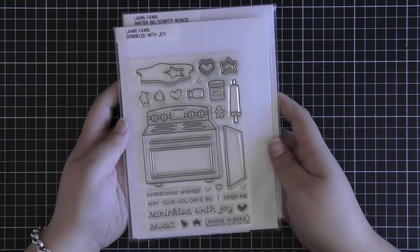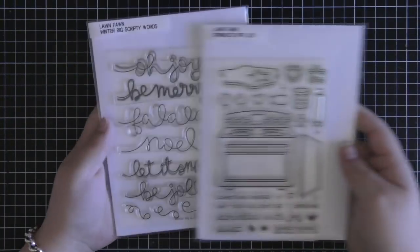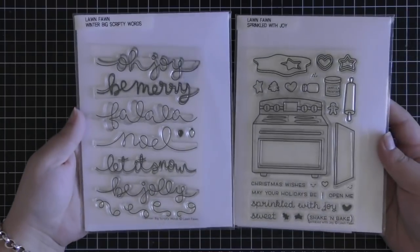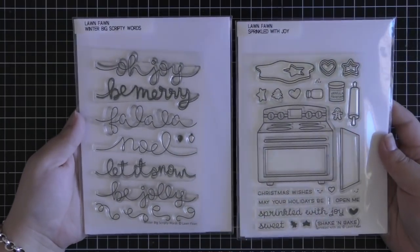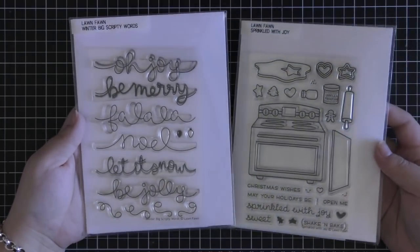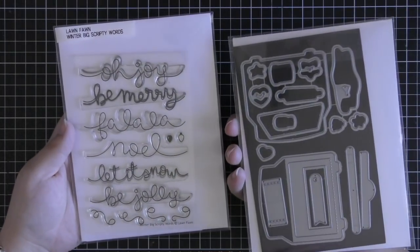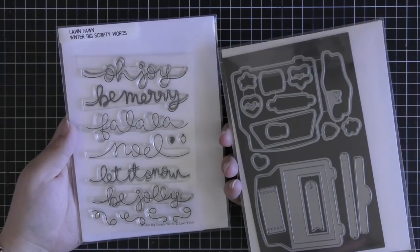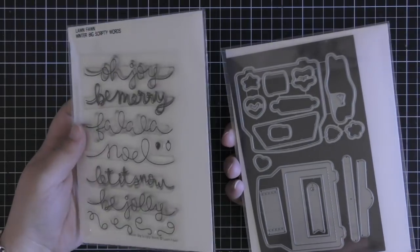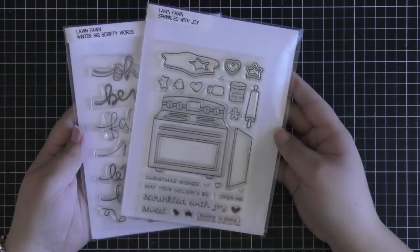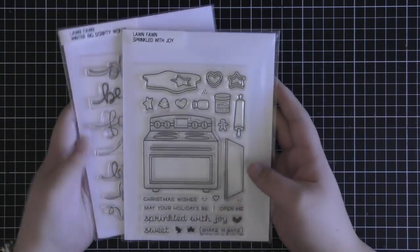Hi everyone, Eloise here today for Lawn Fawn. Today's project I'm going to create a little interactive card that holds a gift card using the Sprinkled with Joy stamp set as well as the coordinate dies.